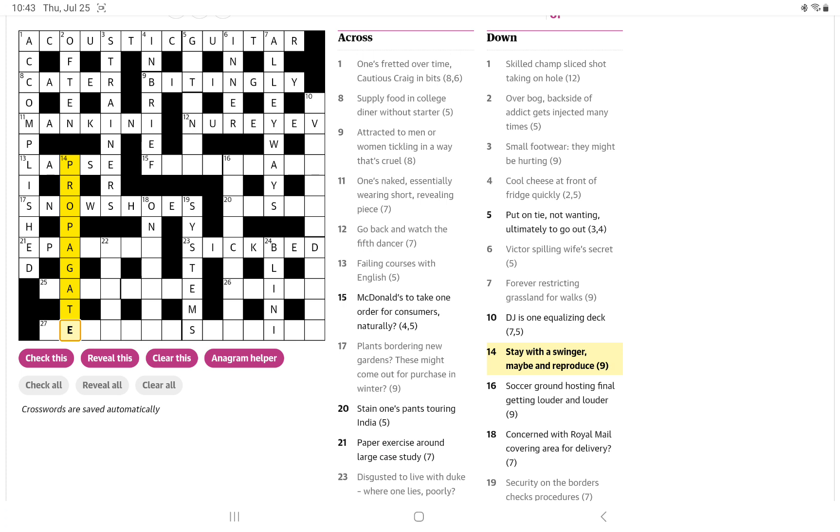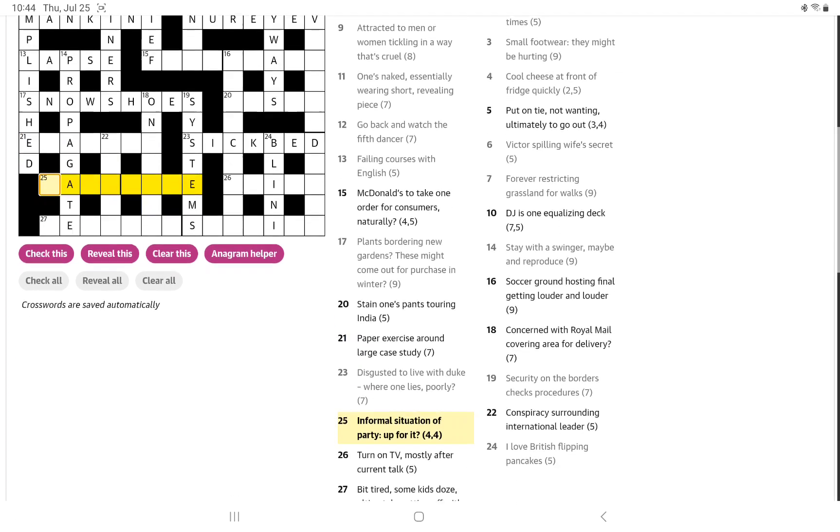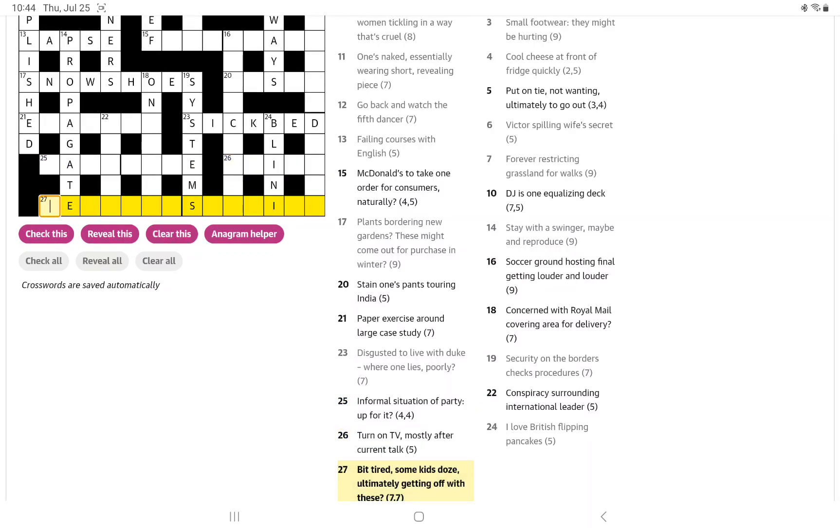Could it be EPA? That doesn't look like a good start to a word in English. But exercise around large case and study. Our informal situation of party up for it. Something late or no.